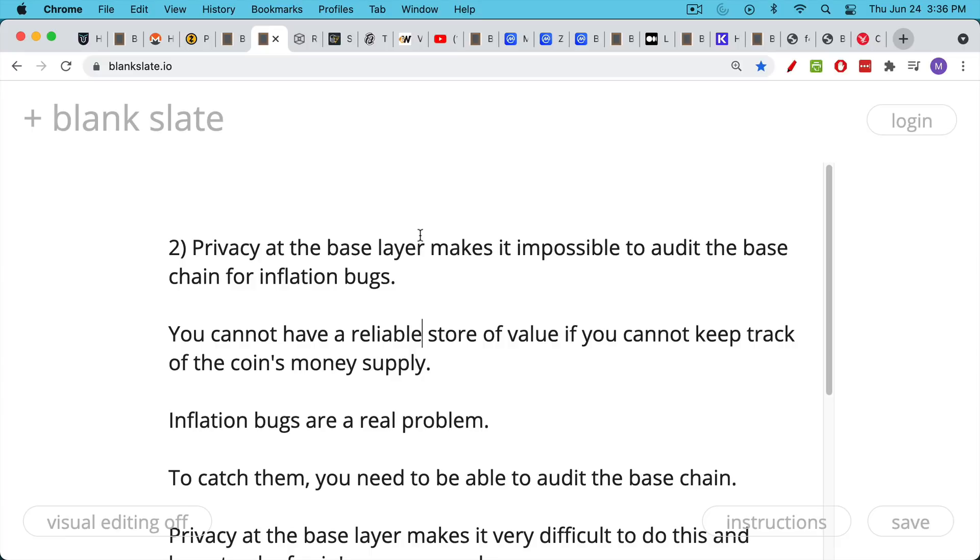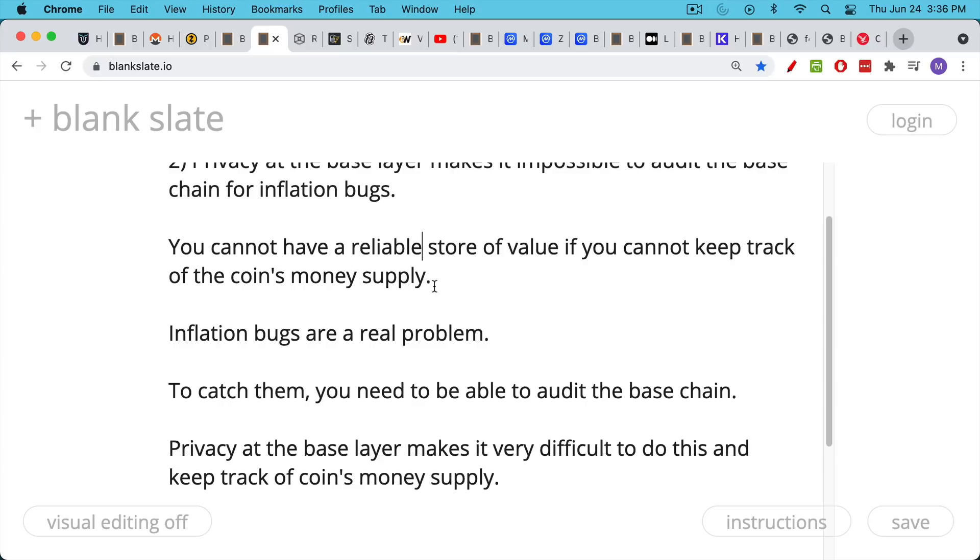In order to catch these things, you need to be able to audit the base chain. And privacy at the base layer makes this very difficult to do, makes it very difficult to keep track of the coin's money supply.